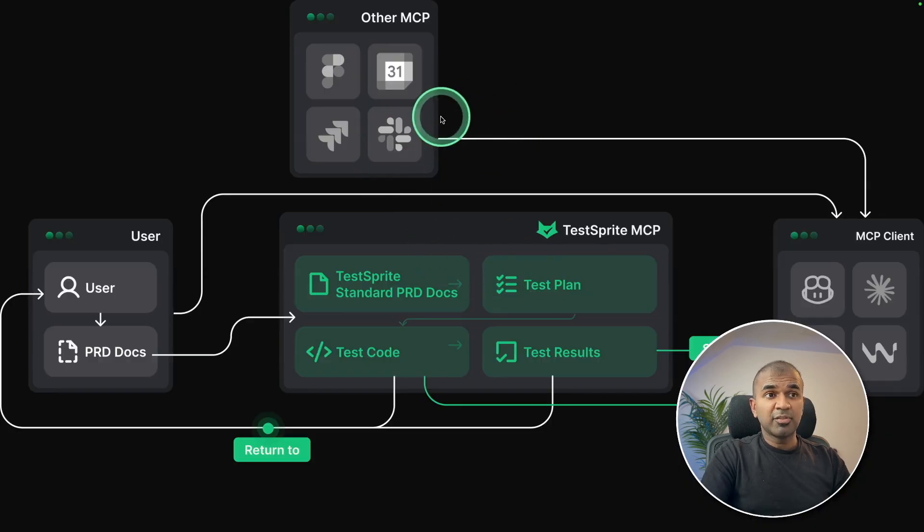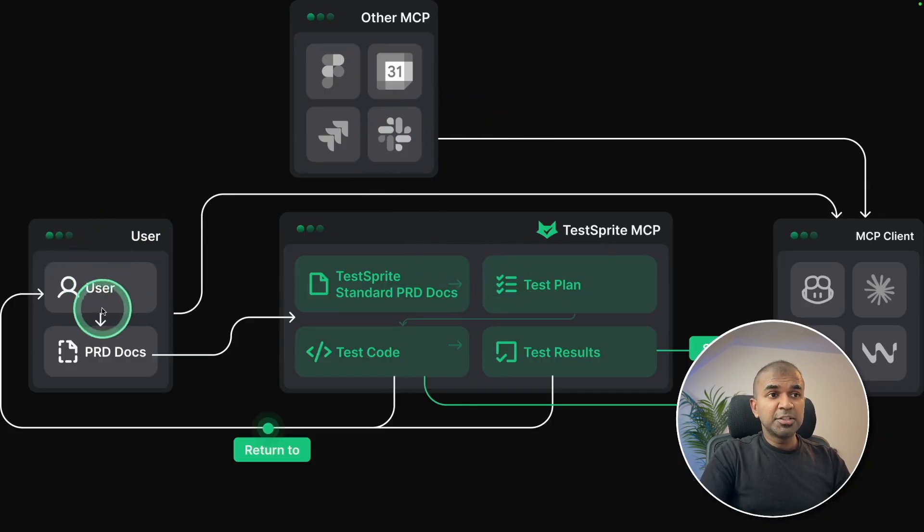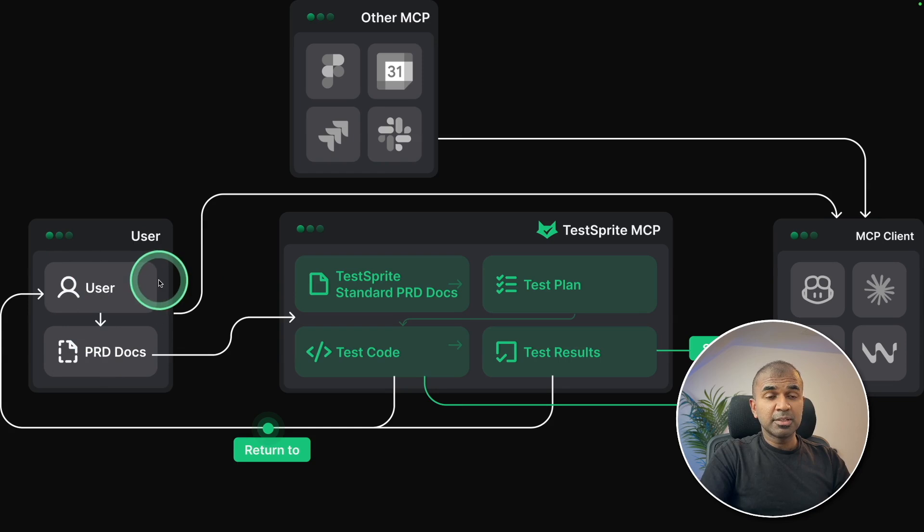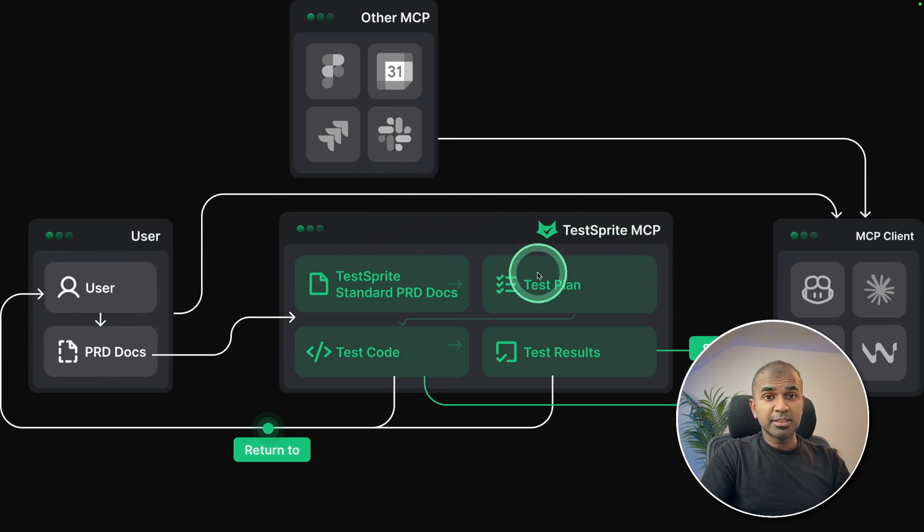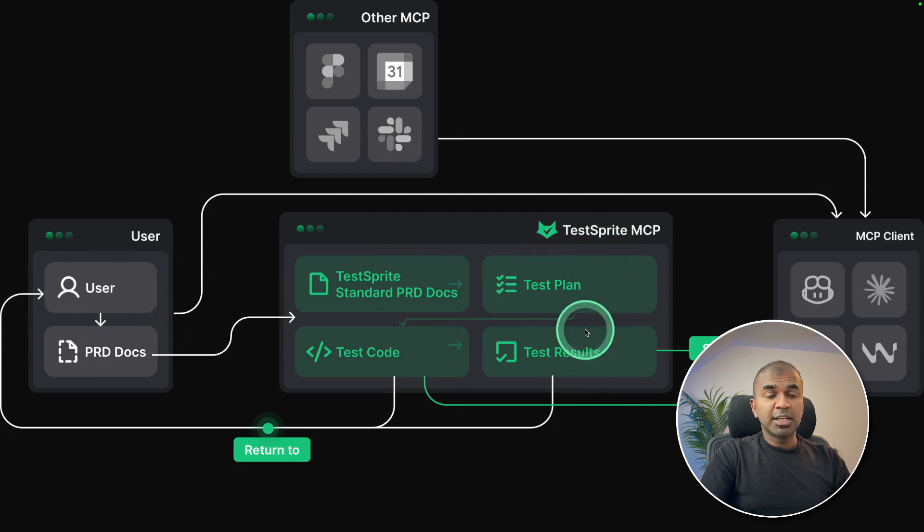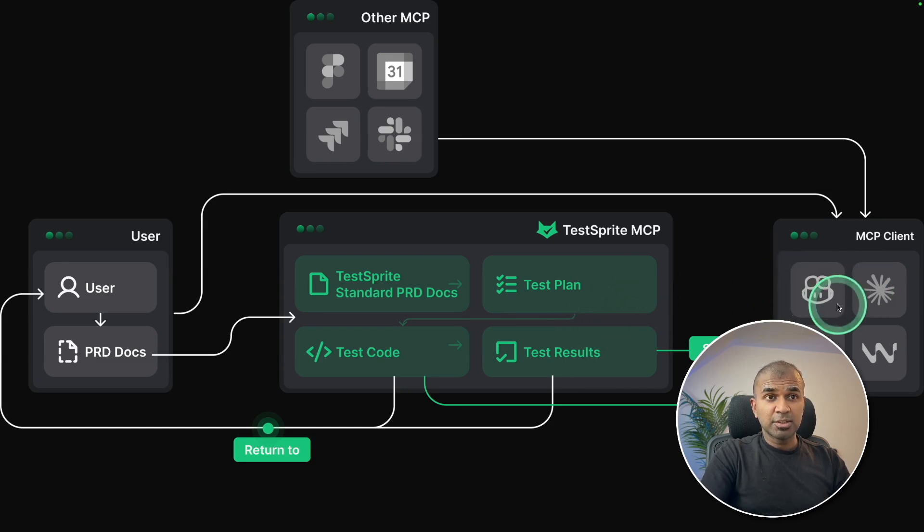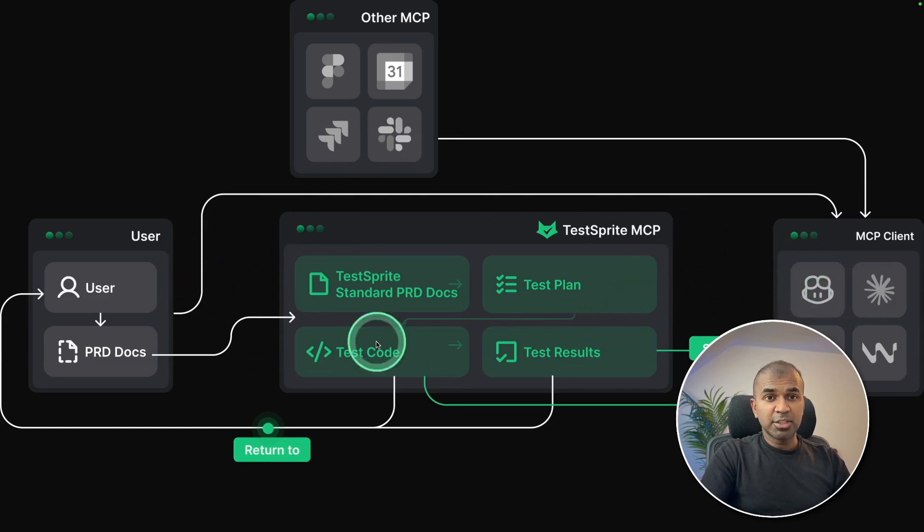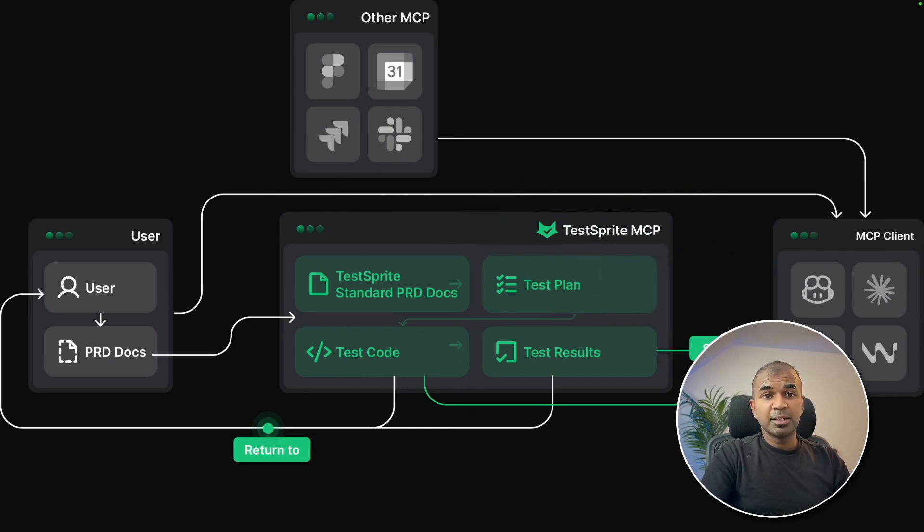So that is my workflow. As a user, windsurf knows my requirements. Based on that, it created all the test scripts, and ran all the tests, the result given back to windsurf to fix all the issues. And you can keep on iterating through. And that is the power of test sprite. And thanks to test sprite for sponsoring this video.